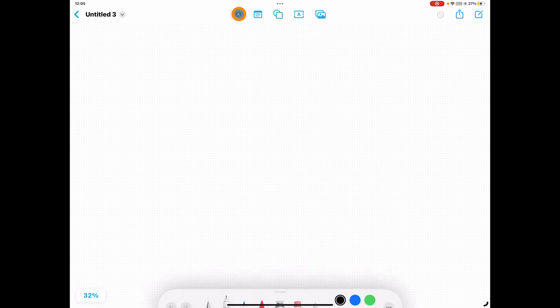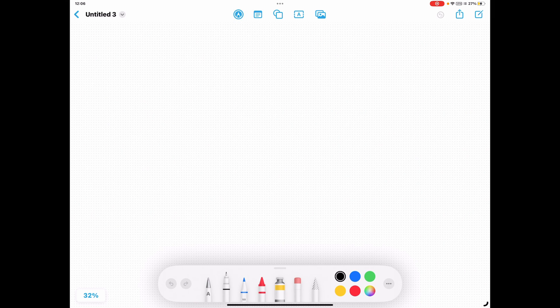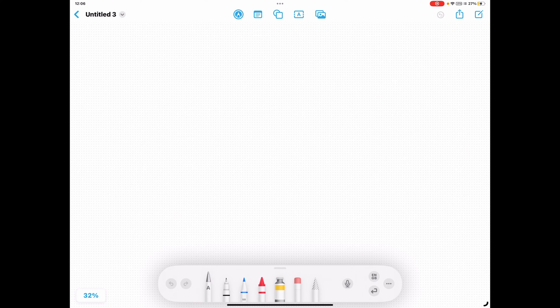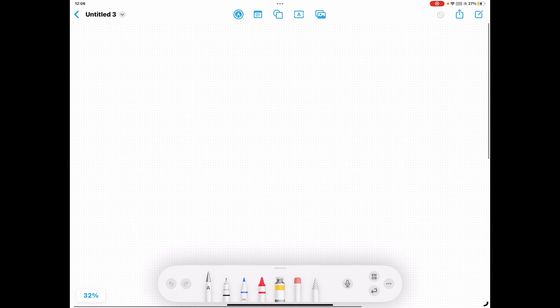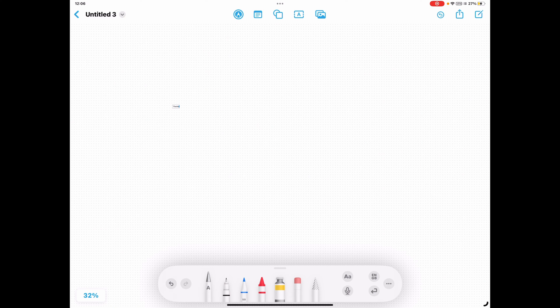No surprises, we can draw on this, those same markup tools that you'll be used to using, should you be using things like Notes or if you're using them in Keynote. We've got those drawing tools down the bottom, including your Scribble tool. So if you're using Scribble in order to do that handwriting recognition, that appears on here as well.